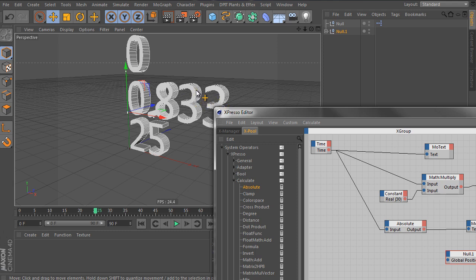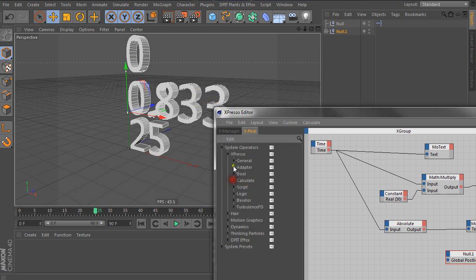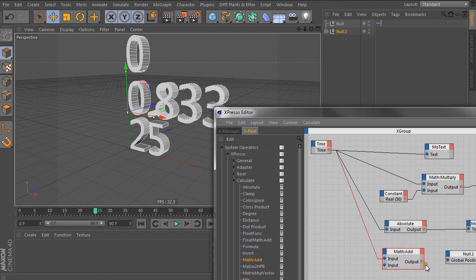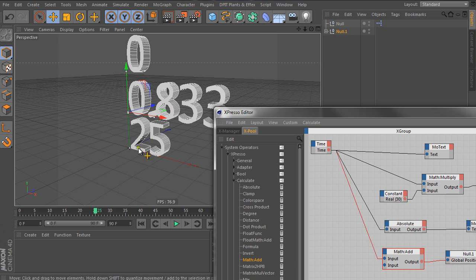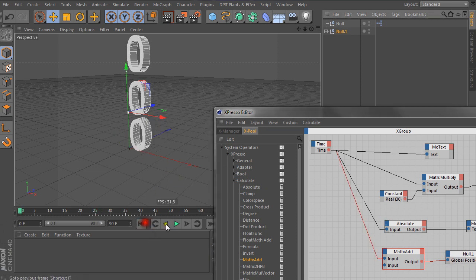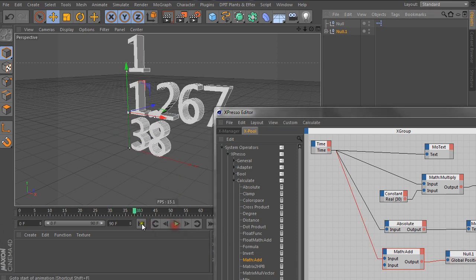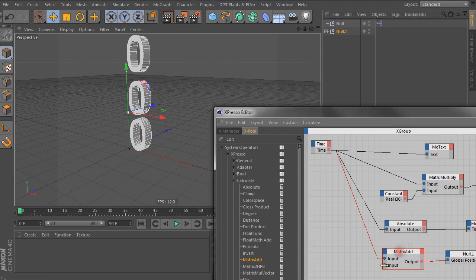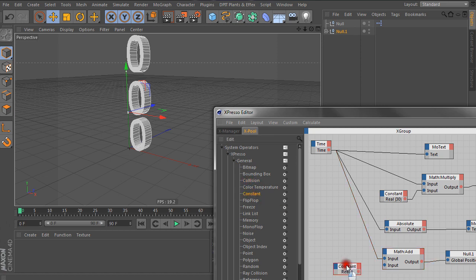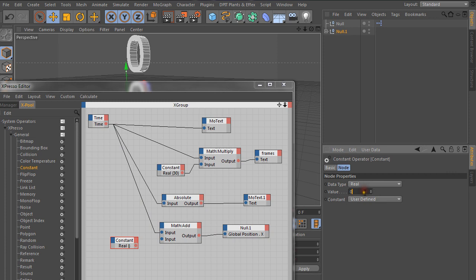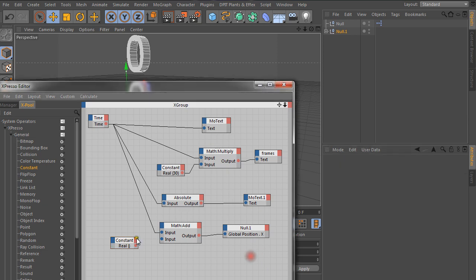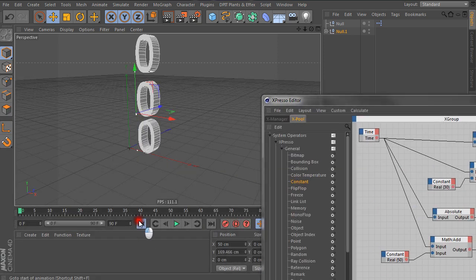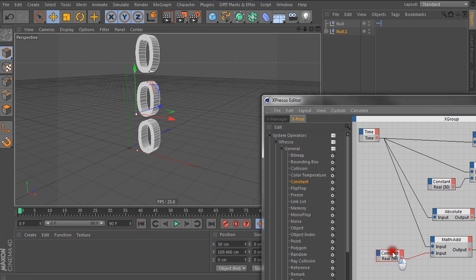So we go to calculate, math add. And input one will be the time. Output will be global position x. And it's already starting to behave now. It's moving very slightly. You can't really see it. And over here we'll add a constant. So constant, constant. Here we are, constant. And we can set the constant value to be, let's try 50. Now connect this here. And go back to frame zero. Give it a few clicks. And you'll see the constant also says 50 here.